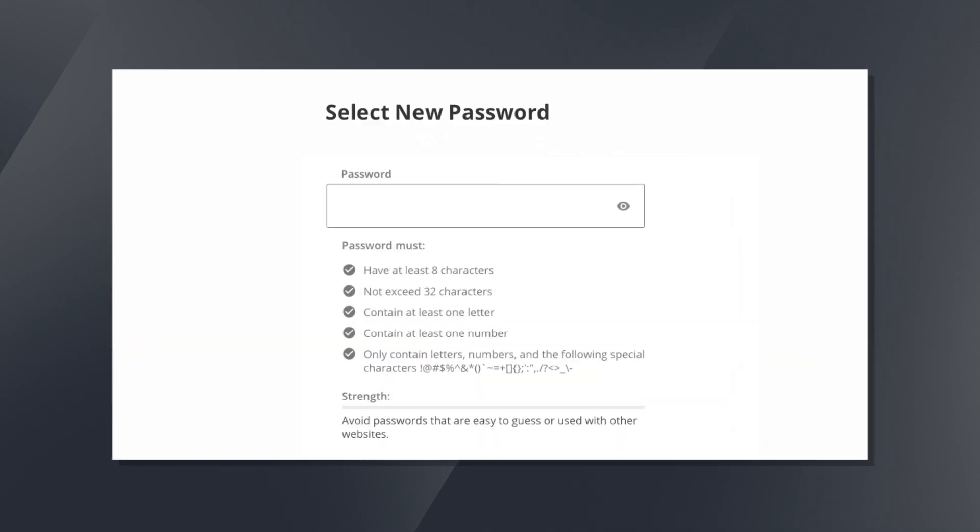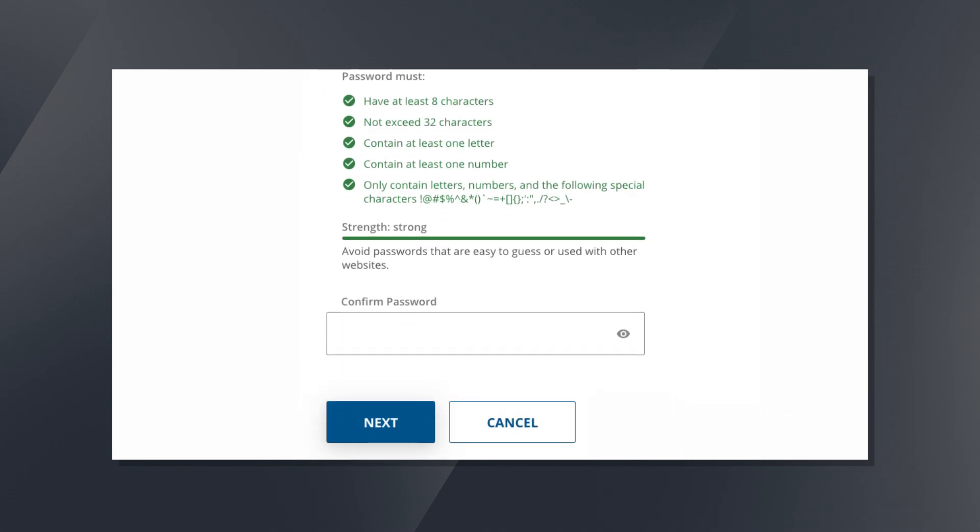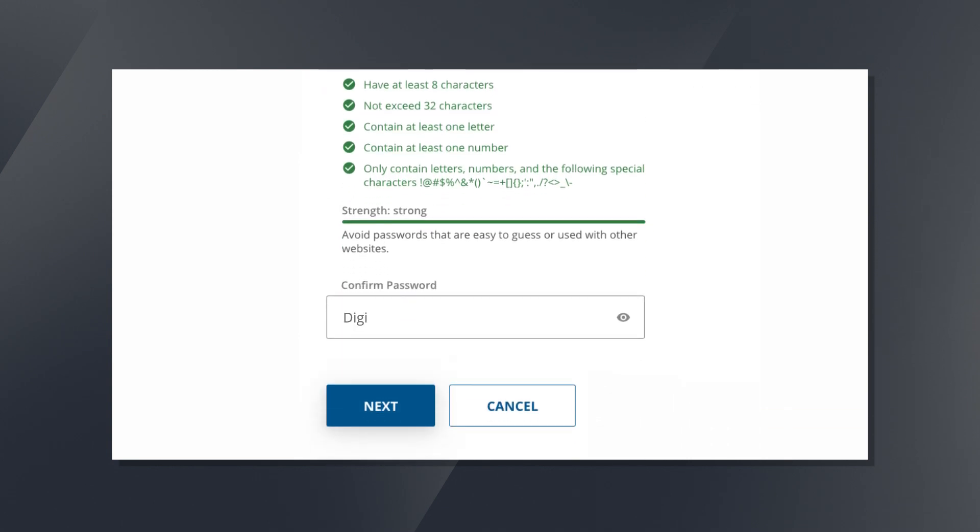From here, you'll need to create a new password if it didn't meet the new password requirements. We've included a strength meter on this page to ensure your new password is strong and secure.